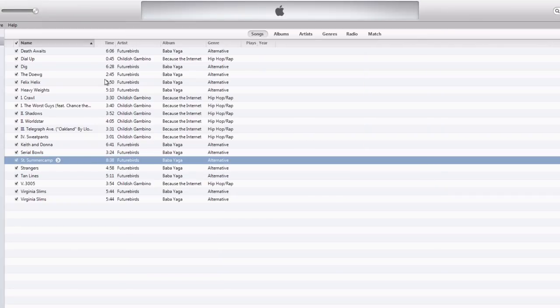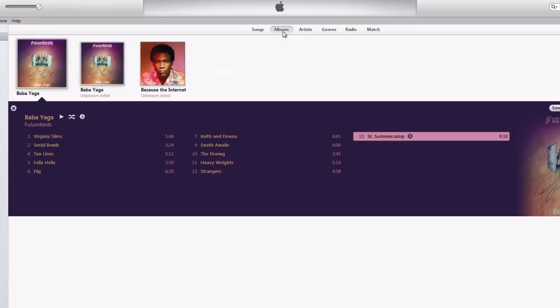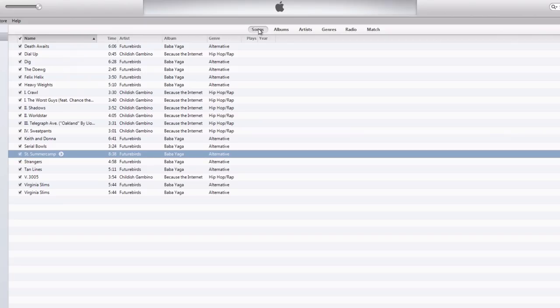And there everything is. It has all the correct song information, the correct album information, the album artwork, everything. And it did it within a few seconds.